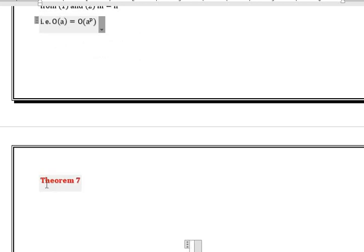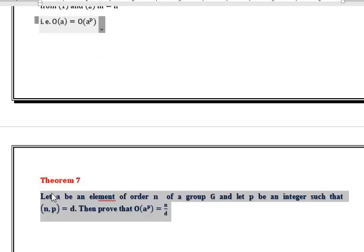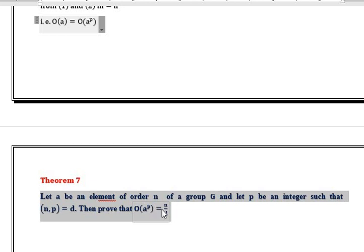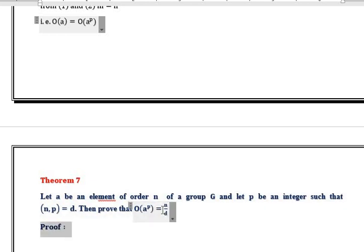Theorem 7. Statement: Let A be an element of order n of a group G, and let P be an integer such that gcd(n, p) = d. Then prove that order of A^P is equal to n/d.